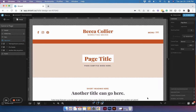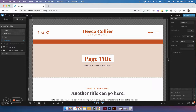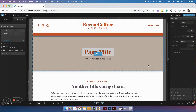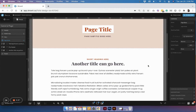Hey there, this is Kristen with KDesignCo and today I'm going to show you how to create a contact form inside of your ShowIt website. The example I'm going to give today is using one of my templates from my shop, the Becca template, but you can do the same process for any template, free or paid, that you get from ShowIt or any other person selling ShowIt templates.